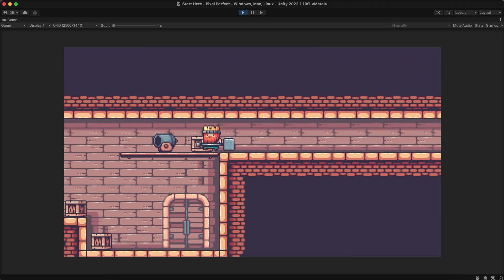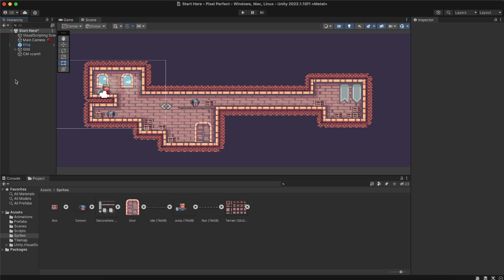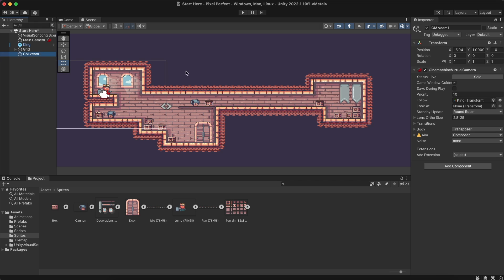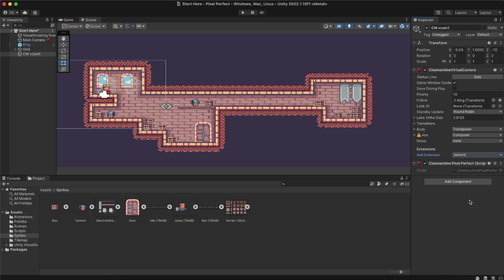Using retro-style visuals doesn't mean we need to give up on Cinemachine. By adding a Cinemachine Pixel Perfect extension to the Virtual Camera component, we can still enjoy the benefits of both.